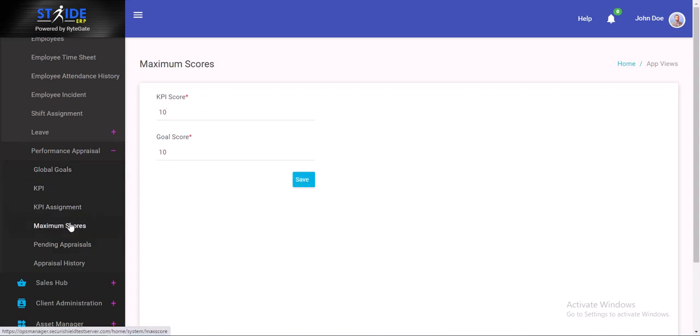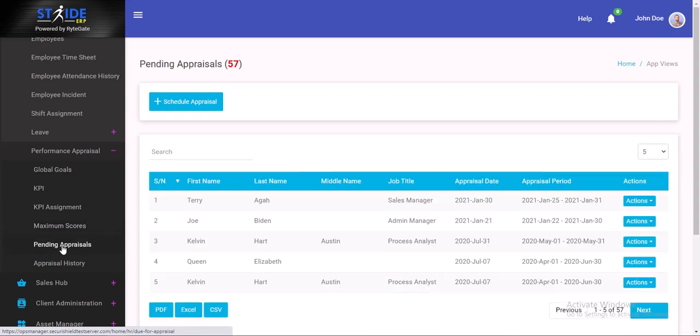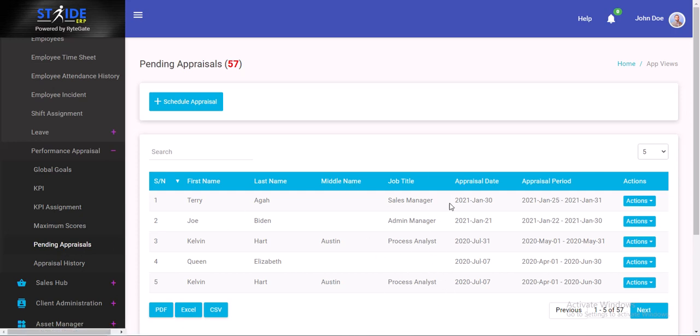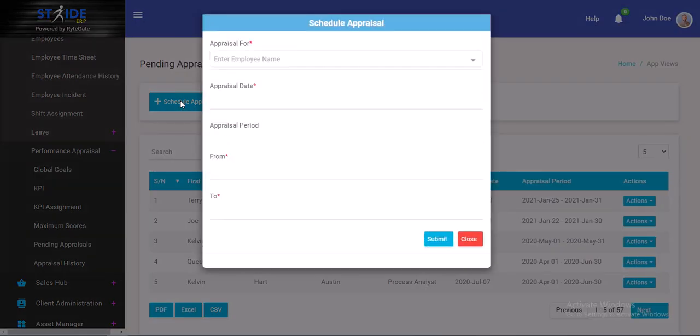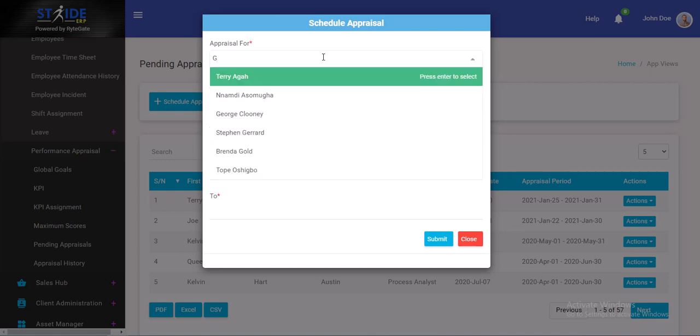Now for pending appraisals. There are some employees that have not been appraised and that's what you want to do. Since this is the training environment, there's so much information here already. We're going to assume that you haven't appraised any of your employees yet. We're just going to go ahead and schedule an appraisal for an employee. You choose an employee by typing any letter.